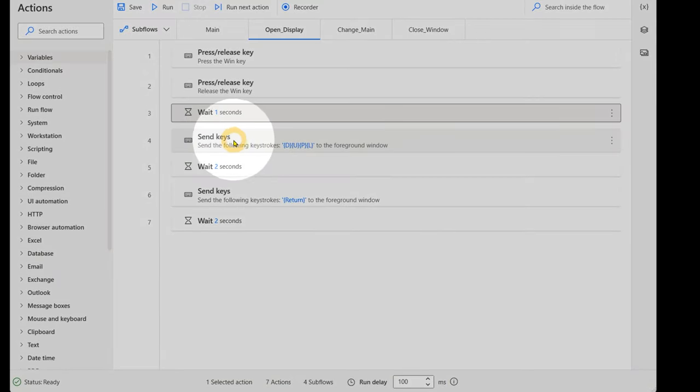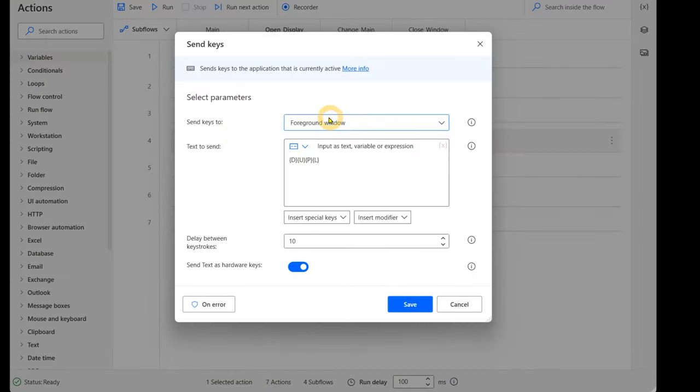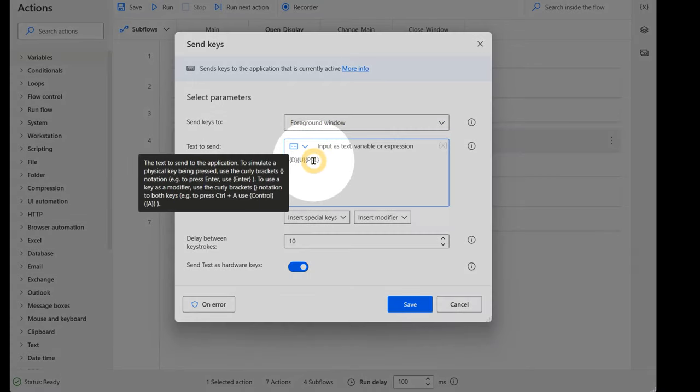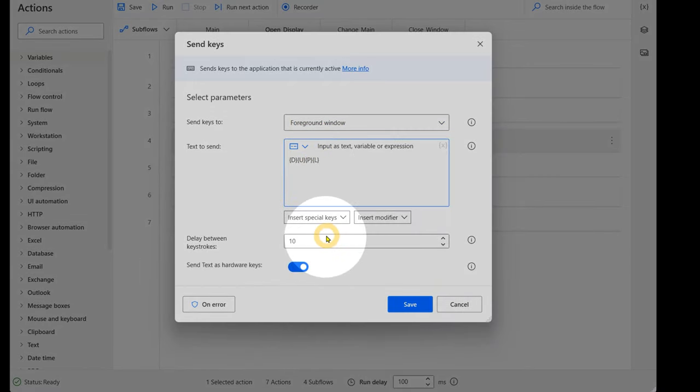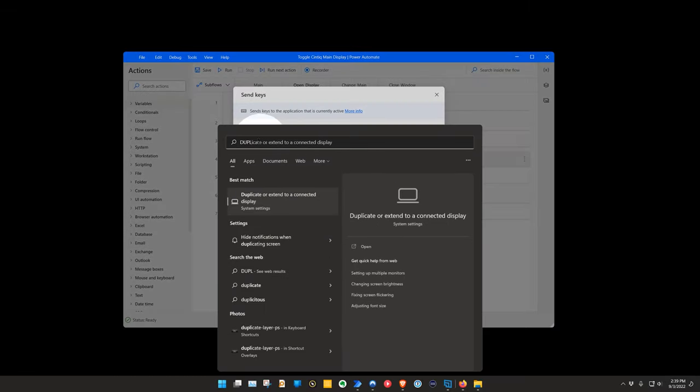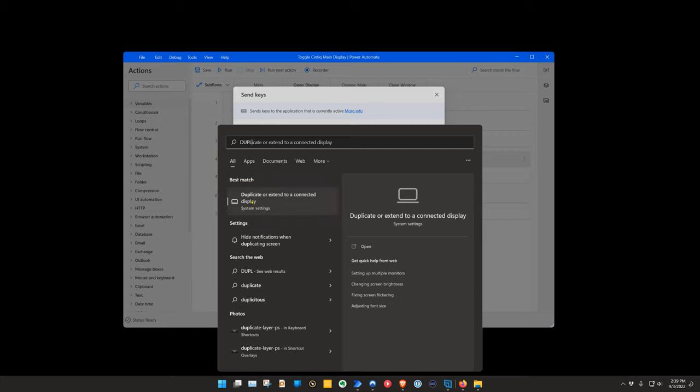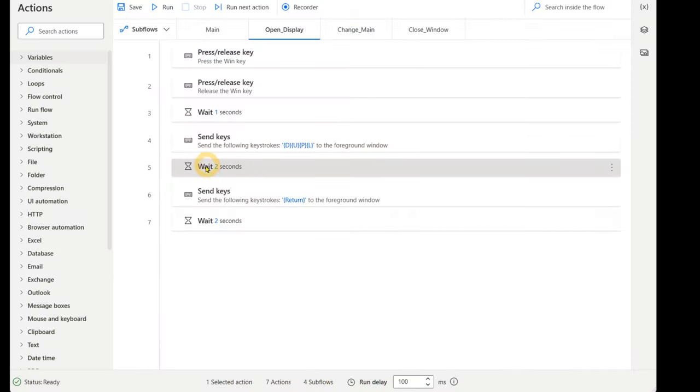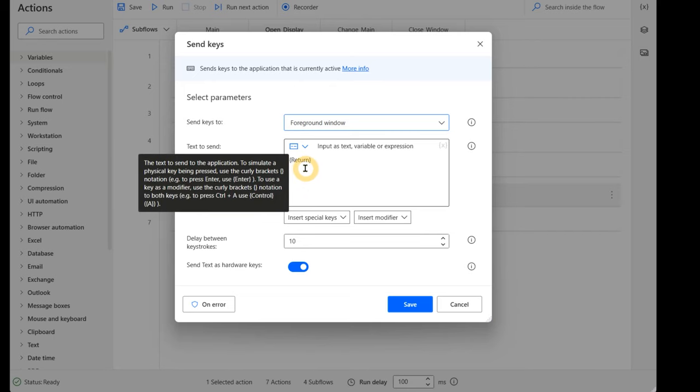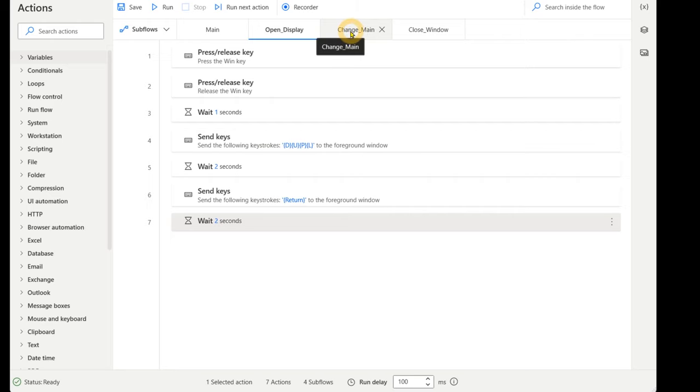Next, I will send keys, and in the foreground window, I will send D-U-P-L as hardware keys with 10 milliseconds of delay between keys. This will type D-U-P-L into the Start menu, which will locate the Duplicate Display setting. This is really just a shortcut to the Display Settings menu. After that, I will wait two seconds, then send the Return key to open the Display Settings menu, and then one more wait for two more seconds, so there is a pause between this subflow and the next.